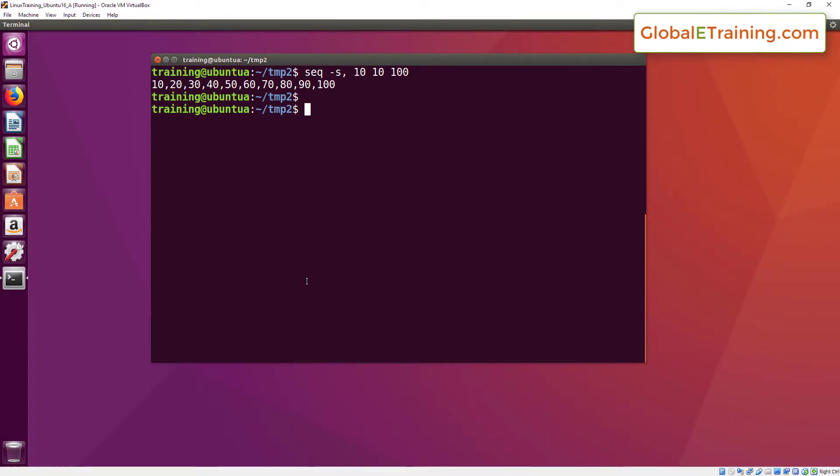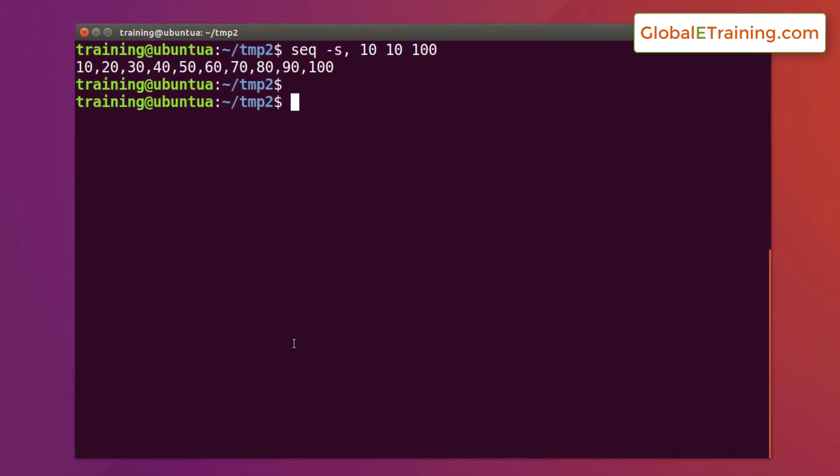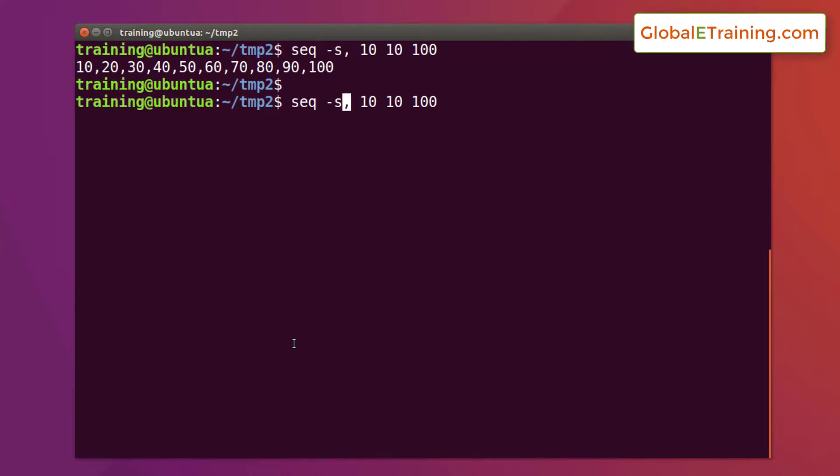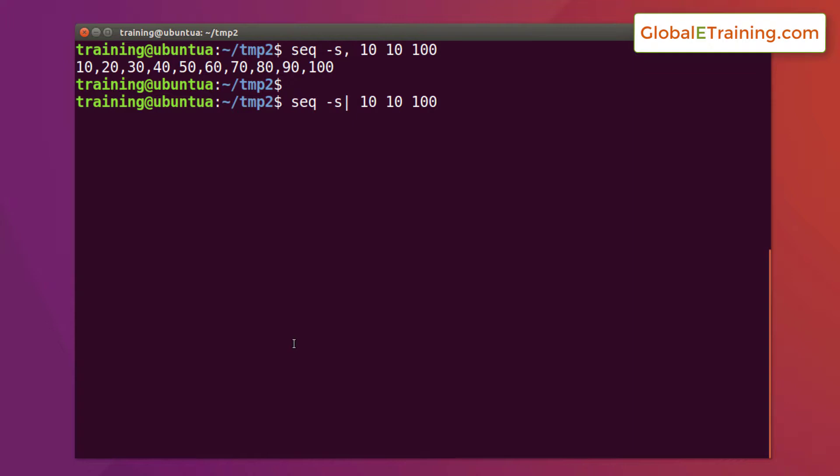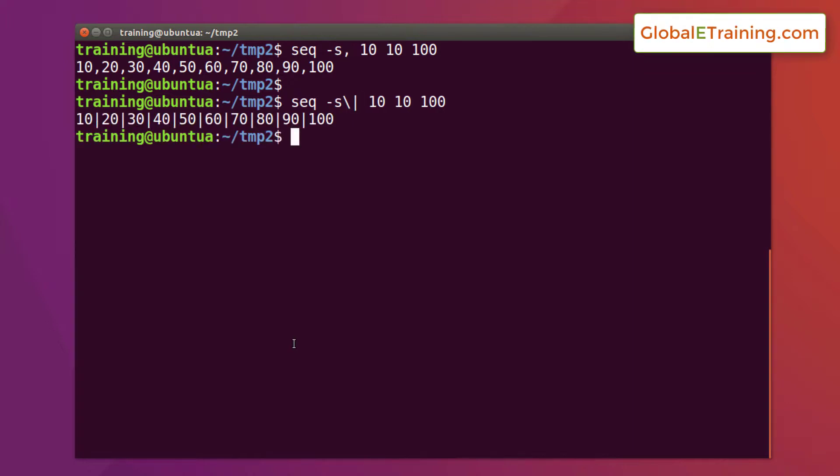You can use other separators as well depending on your project needs. Say for example you want pipe. Instead of comma, all you do is enter pipe. Now pipe has a special meaning in Linux. Pipe accepts the output from the left side command and passes it to the right side command, but we don't want to use it as a standard pipe so we need to escape it. For that we use backward slash and when you do that, now the separator is a pipe.